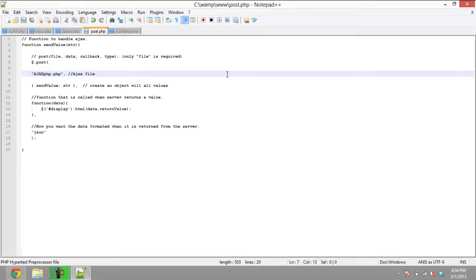In our case, the first argument is the file located on the server. The second argument is the values needed to be sent to the server. The third argument is the response function of the server. And here is the Ajax code.